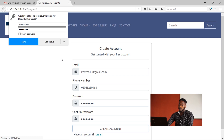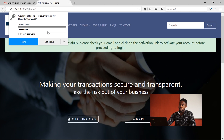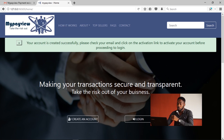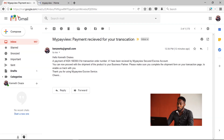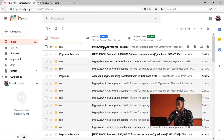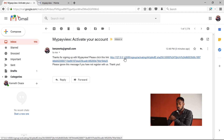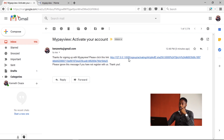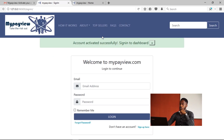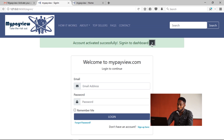As soon as you click on 'Create Account', you'll get an email notification to activate your account. Your account has been created successfully — please check your mail and click on the activation link to activate your account before logging in. An auto-generated message will be sent to you, and when you click the link, it contains a token that activates your account.